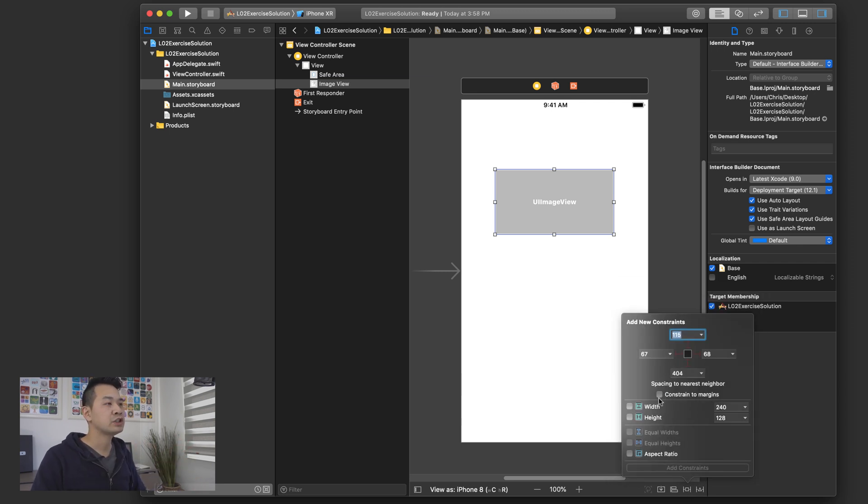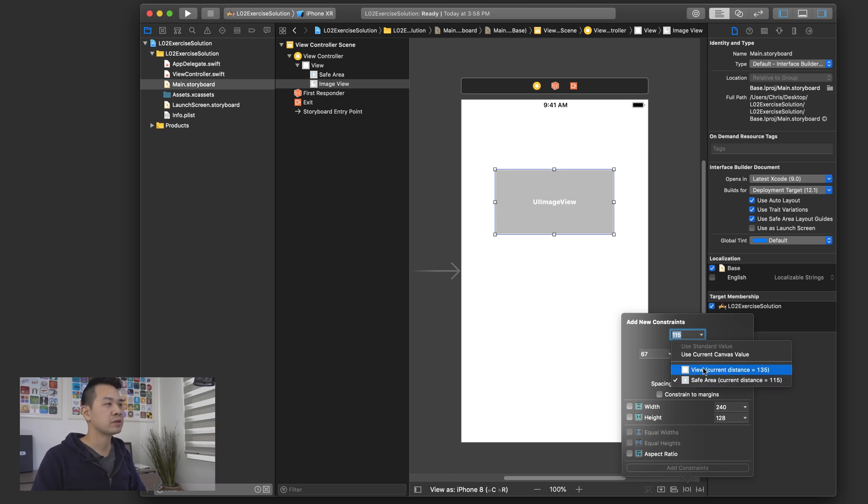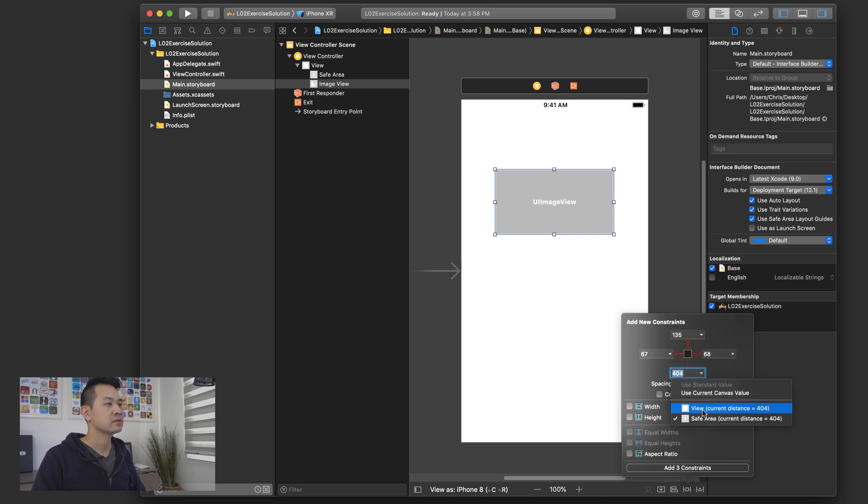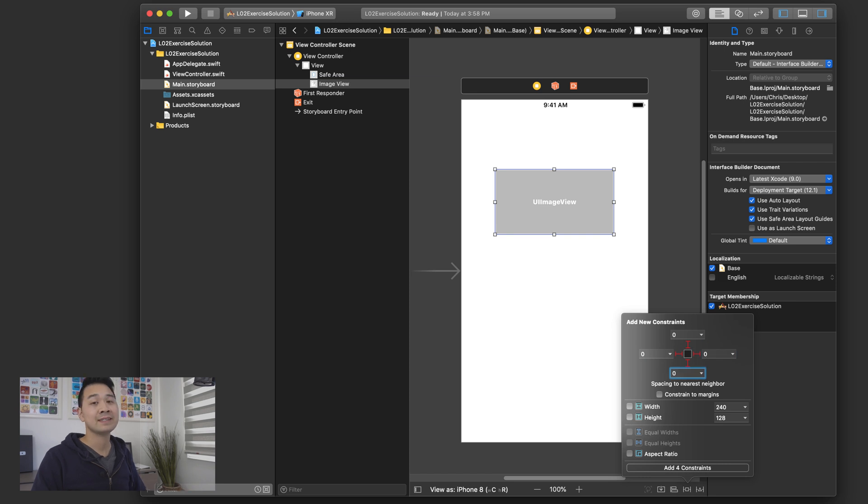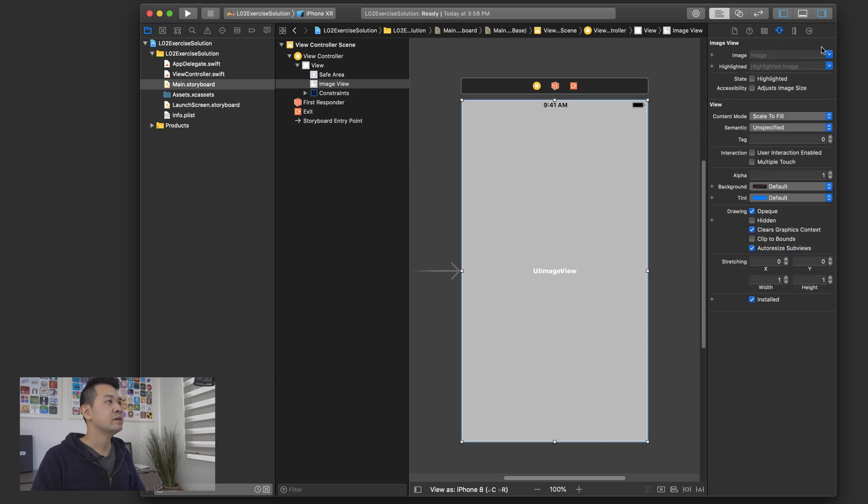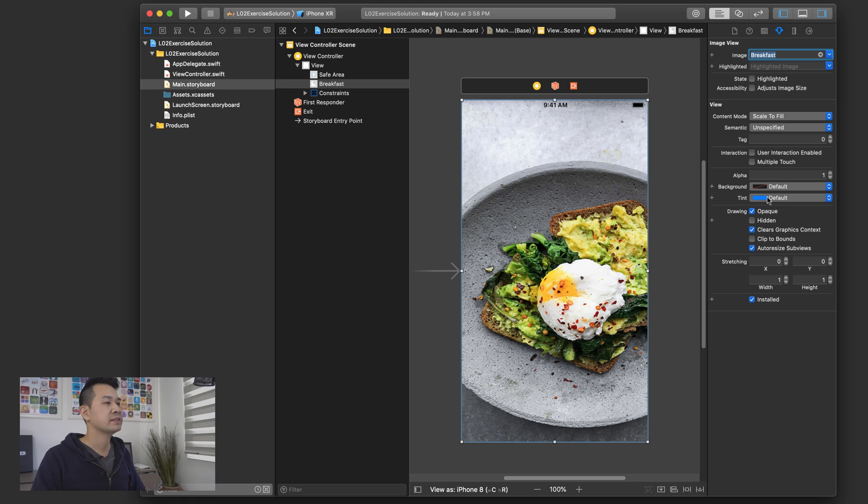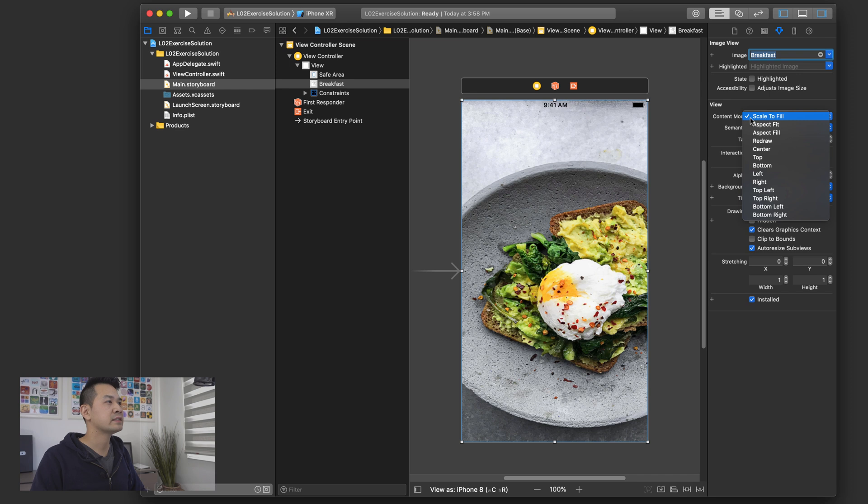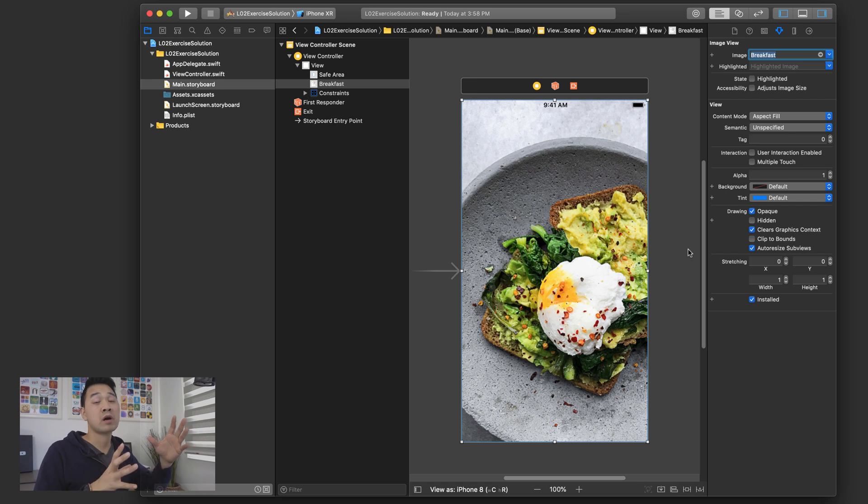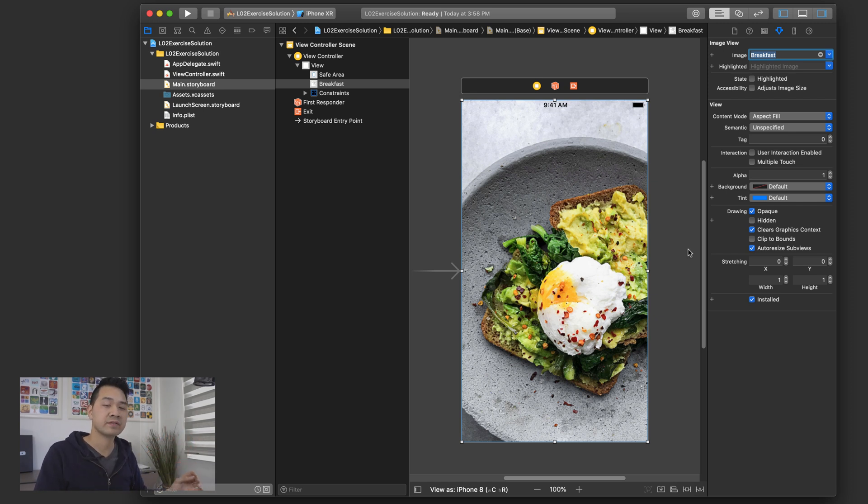We're going to uncheck constraint to margins because we want it to be to the very edge. And we're also going to make sure that each of these margins that we're specifying is relative to the view and not the safe area. And then we're going to proceed to set them all to zero. So let's go ahead and add these four constraints and then set the image for this guy to our breakfast. Now, just in case it's a little bit stretched, change the content mode from scale to fill, which is the default to aspect fill. And that's going to maintain the proper aspect ratio while filling up the space of the UI image view.